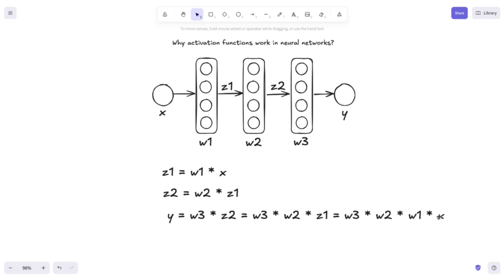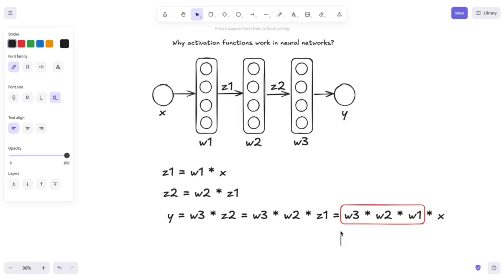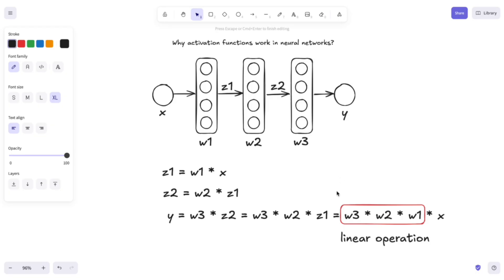Which is quite bad. Why? Because this operation — W3 multiplied by W2 multiplied by W1 — is a linear operation. So all we have done with these three layers can be compressed into a single linear layer. Basically, our y is nothing else than some weight matrix W4 multiplied by x, making all these layers redundant.